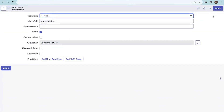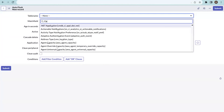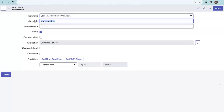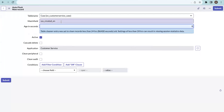Let me create a new record. For the table name, specify the target table where you want to delete data — I'm going with the case table. The match field is automatically populated when creating a new record; it will be 'sys_created_on'. If you want to change this field, you can, but it should always be a date-time field.